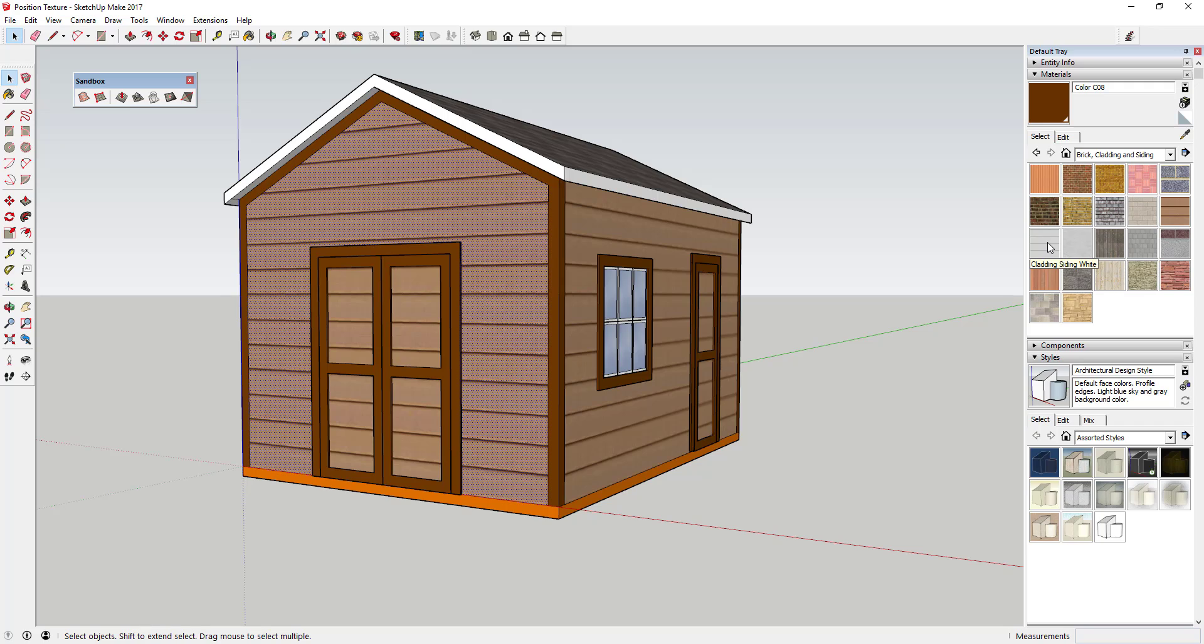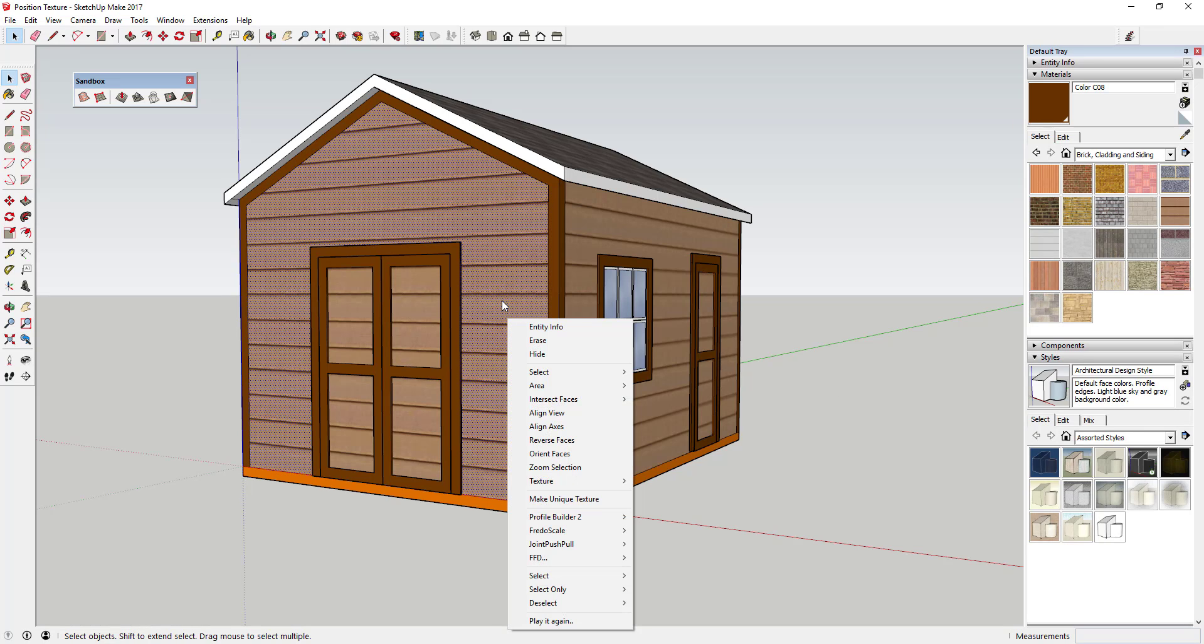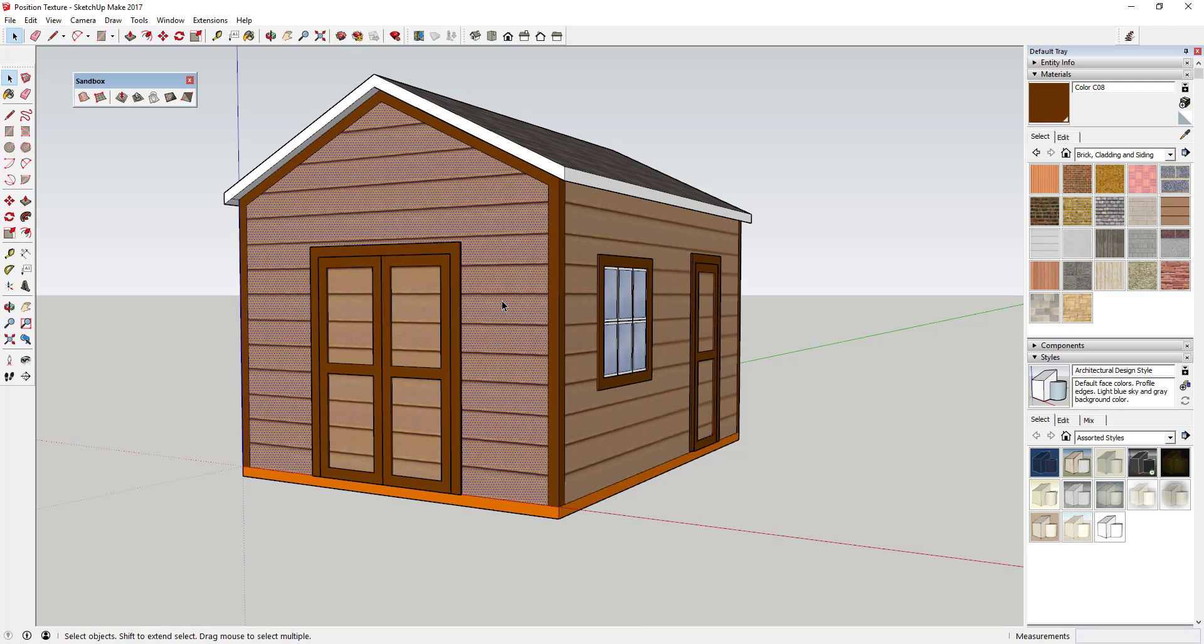You could also use the cladding siding white in here, and this is just kind of the default material or the default look for this material. What we want to do is we want to use this material, but we want to kind of flip it so that it's running up and down and so that the pieces are a lot smaller. So what we're going to do is we're going to use position texture in order to do that.